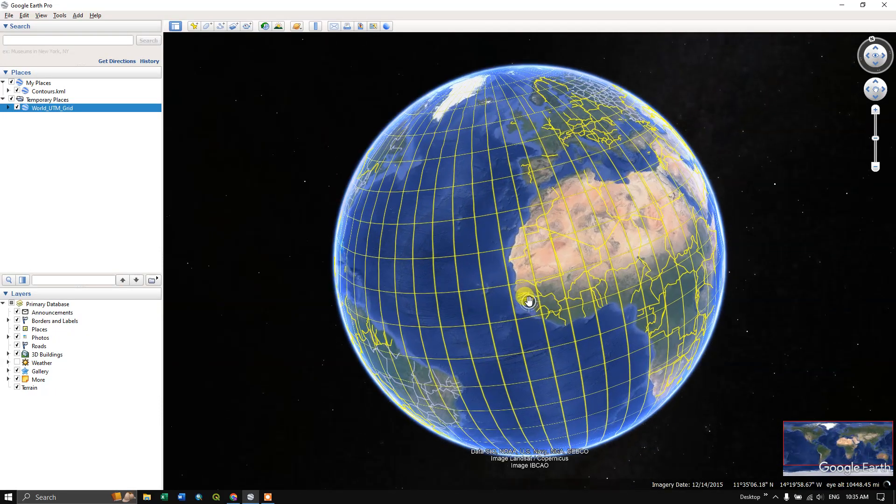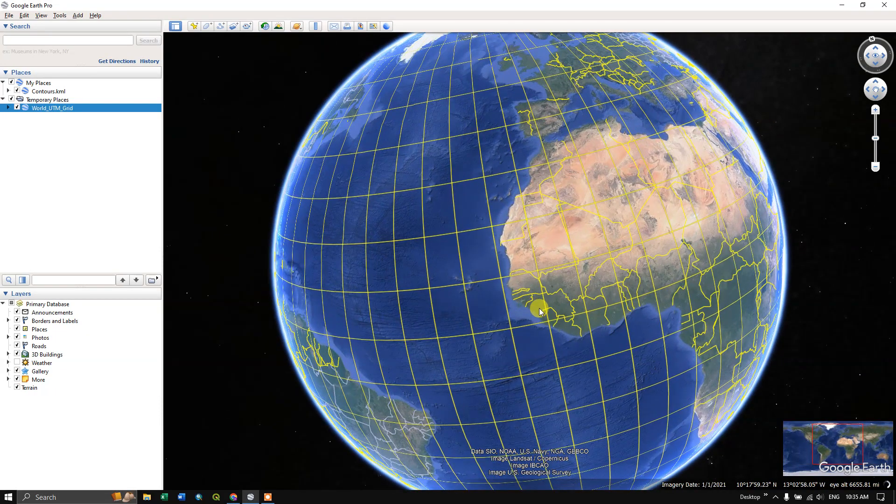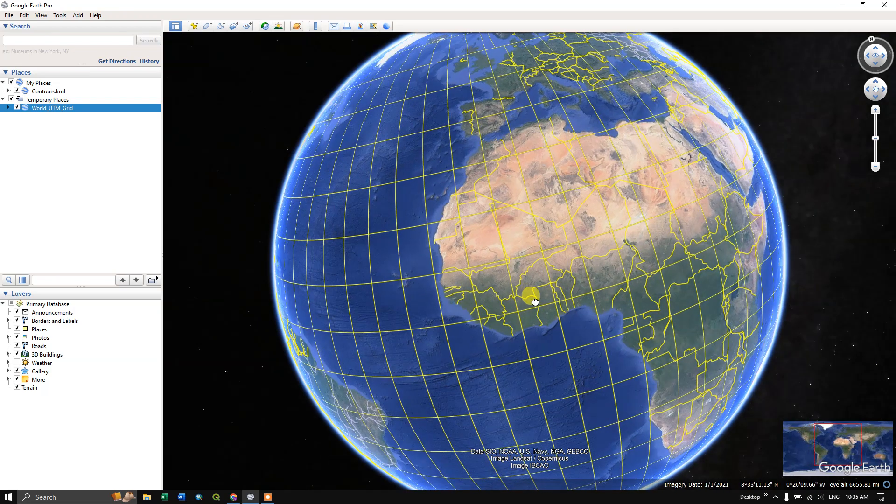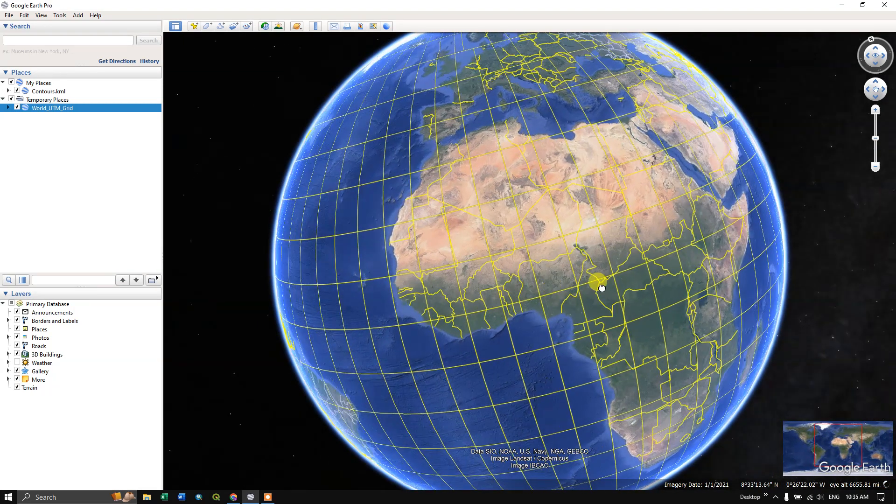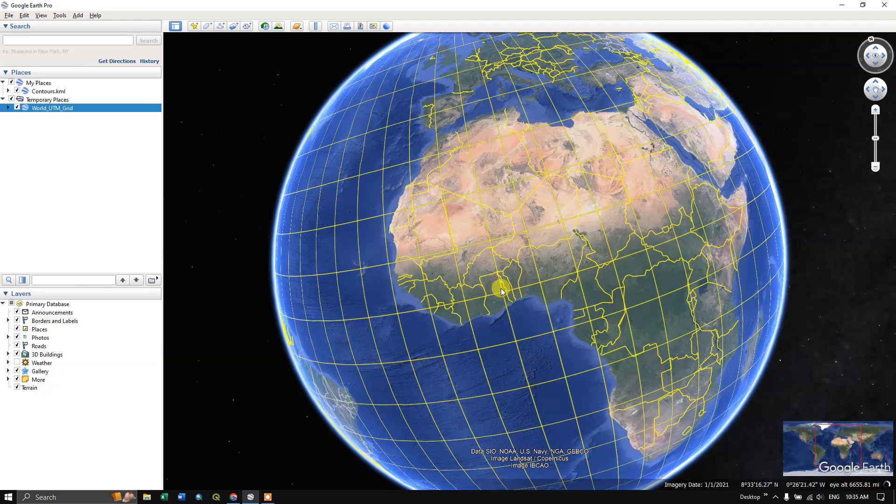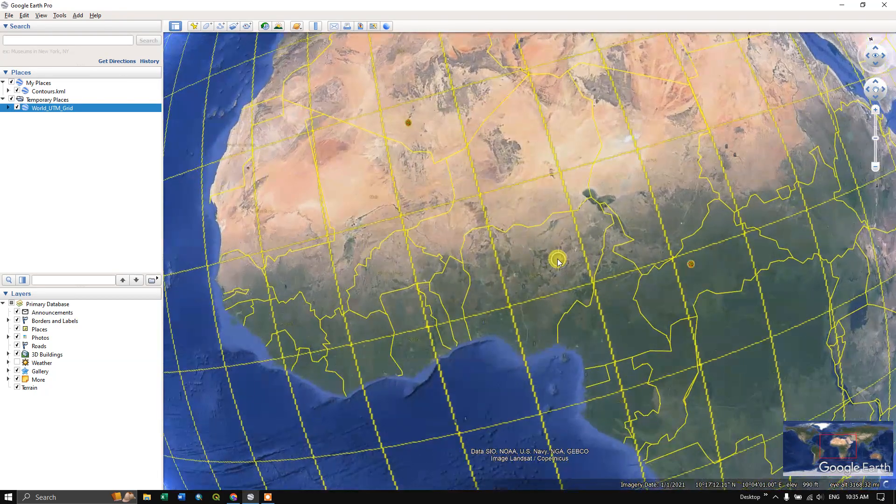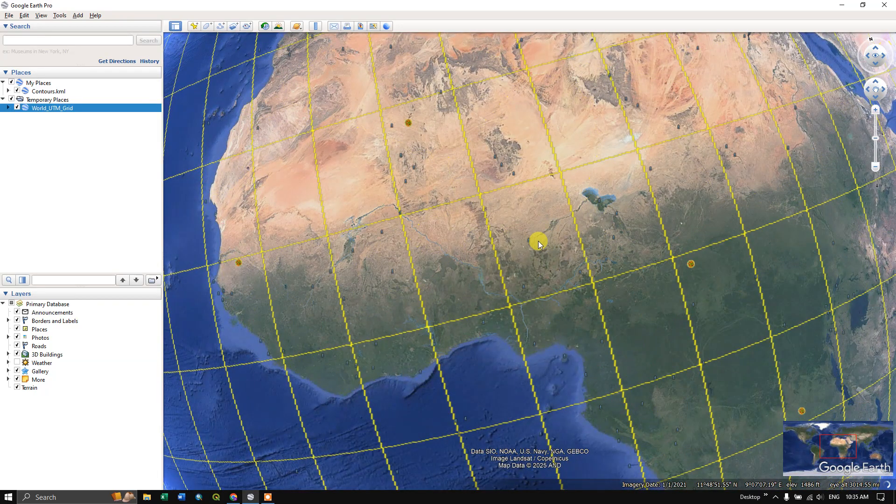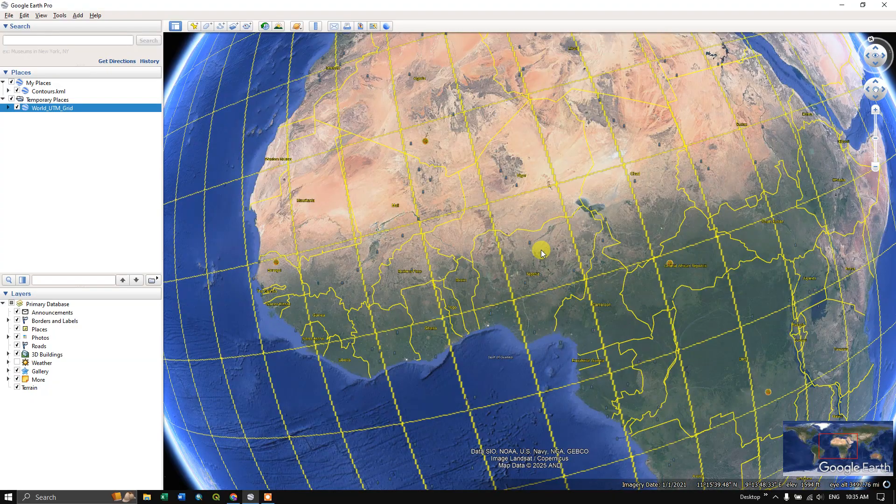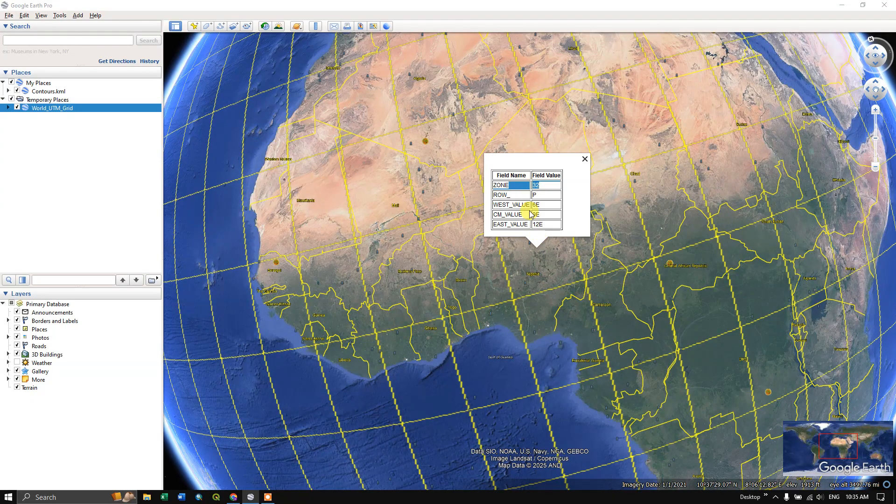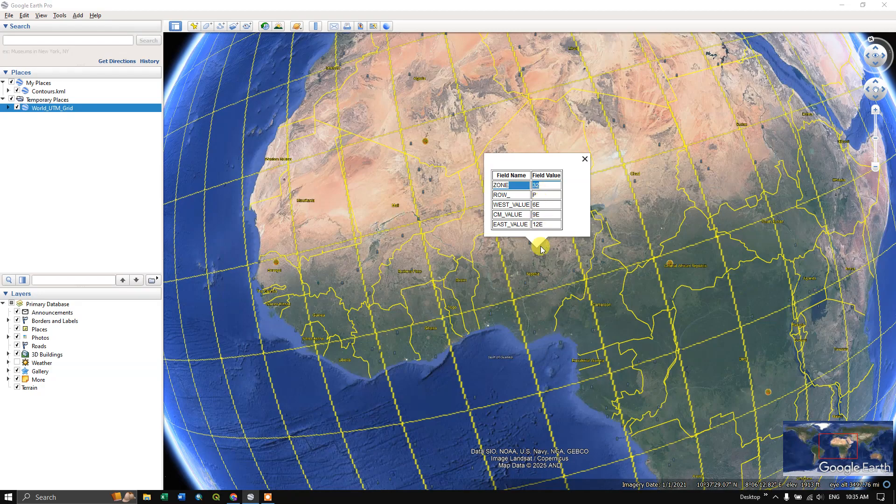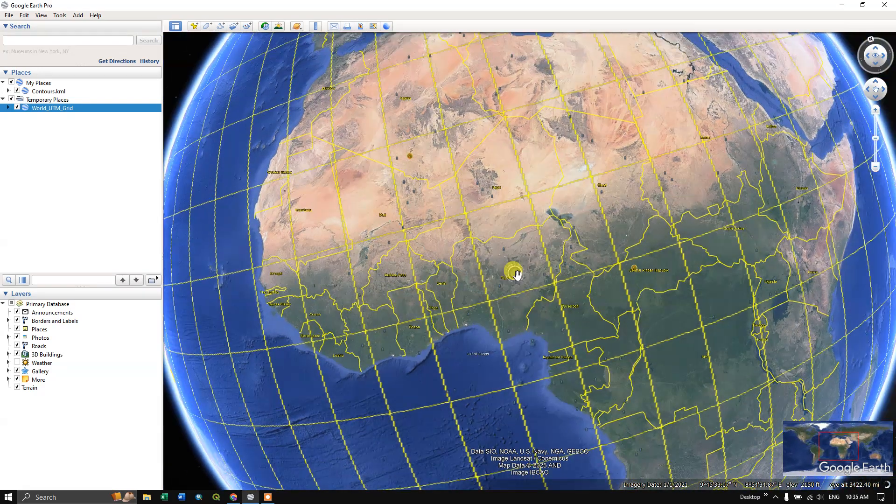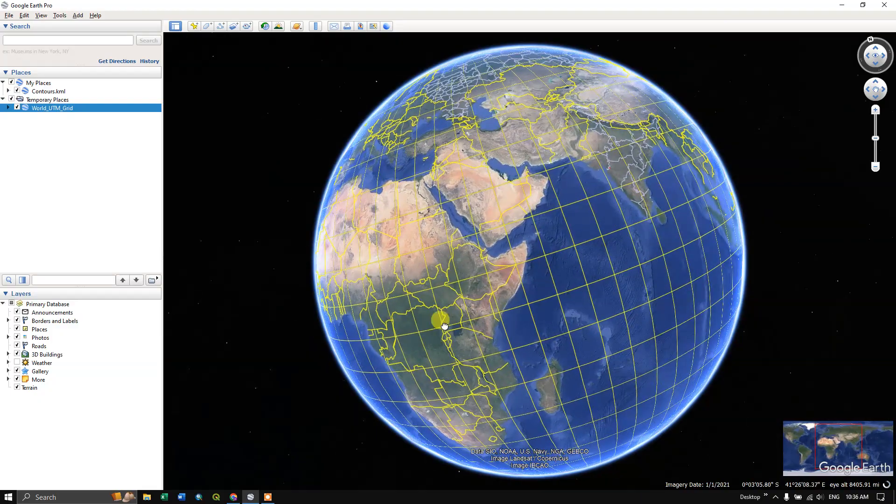Welcome back. In this video tutorial, we are going to see how to add UTM grids to Google Earth Pro. For example, you can see the whole world as the UTM grid, and if you want to know a particular region's UTM grid, you can directly left-click on it to find the zone. As you can see here, Nigeria is coming under zone 32. Likewise, you can find it for any part of the region.